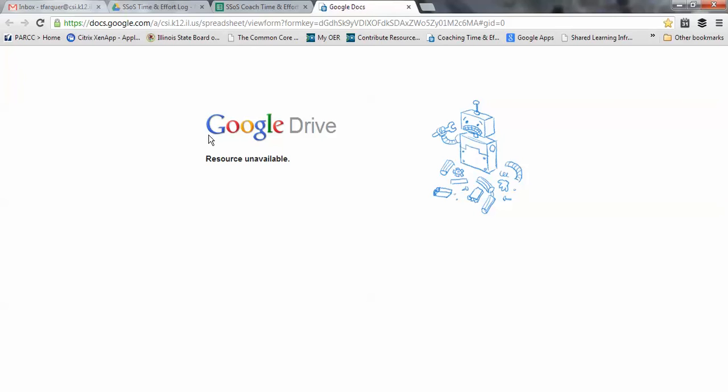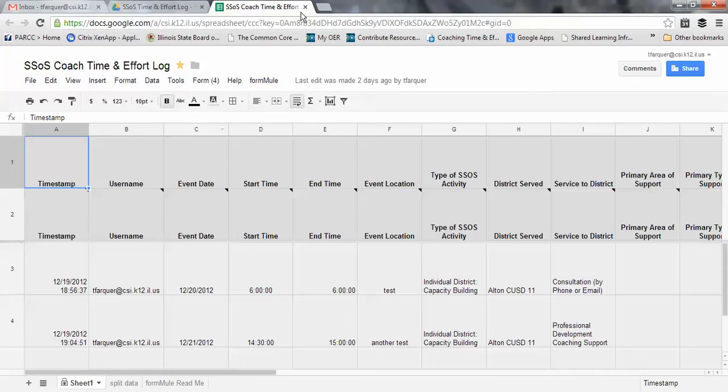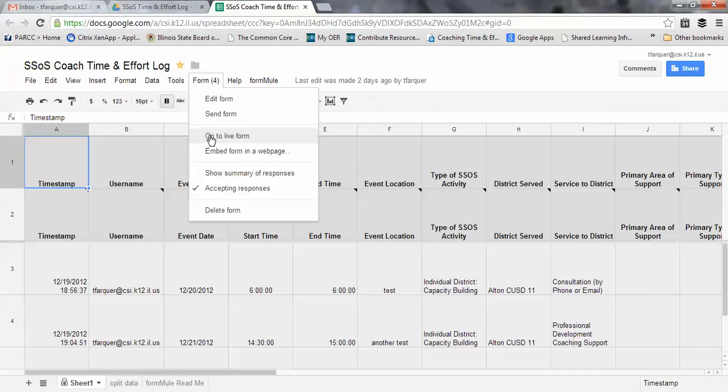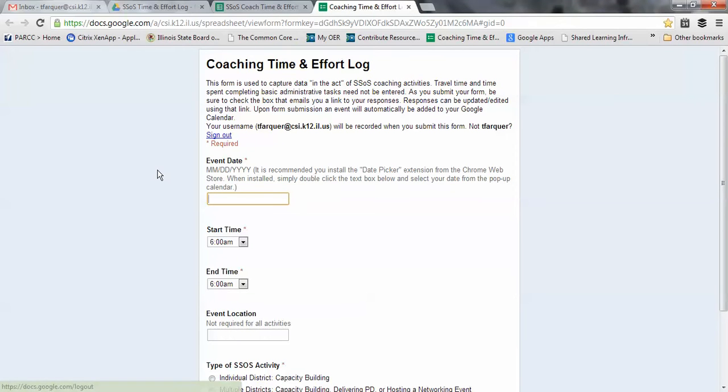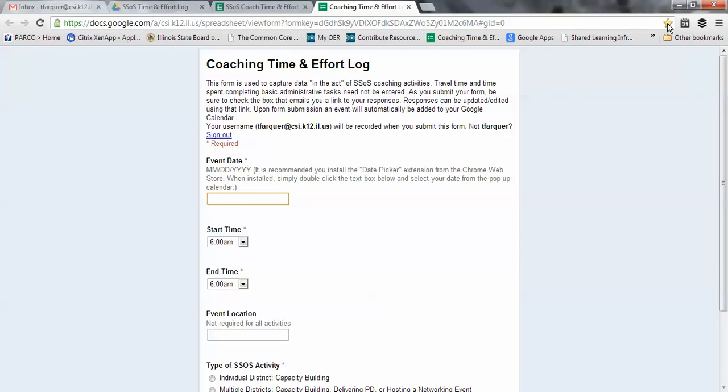Let's open it up. There it is. Persistence always pays off. You'll notice I have this little star over here.